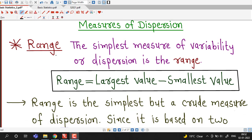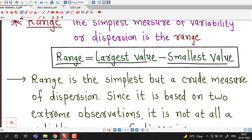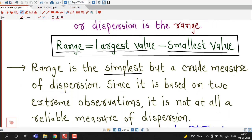The first measure of dispersion we will discuss is range, and this is the simplest measure of dispersion. We have a ready-made formula for the range. To find out the range of any data we have to take the difference of the largest value and smallest value of the data. So range is defined as: range = largest value minus smallest value. Range is the simplest measure of dispersion and it is based on extreme observations, that is the highest observation and the smallest observation.